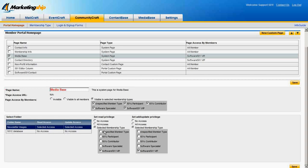Moreover, in addition to visibility, posting permissions can be granted on a folder-by-folder basis to no one, everyone who can see the folder, or only a few select types.